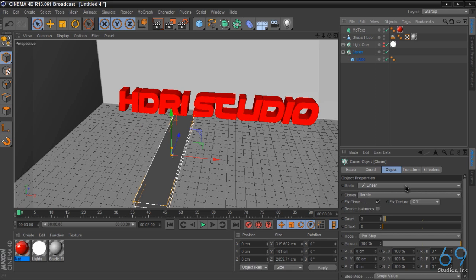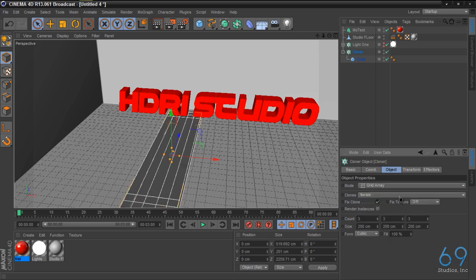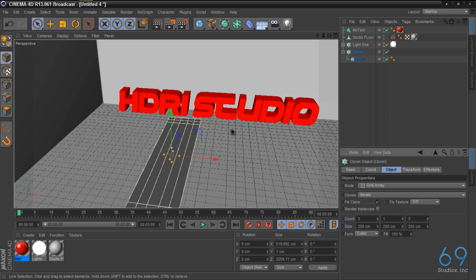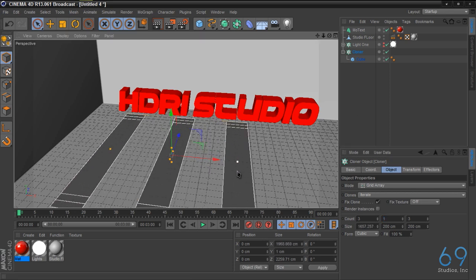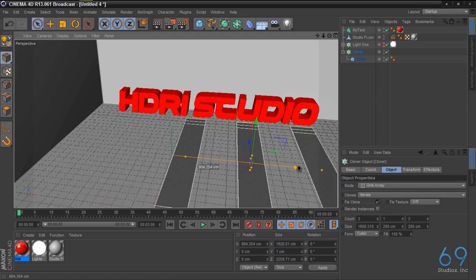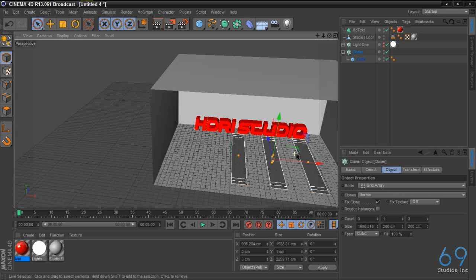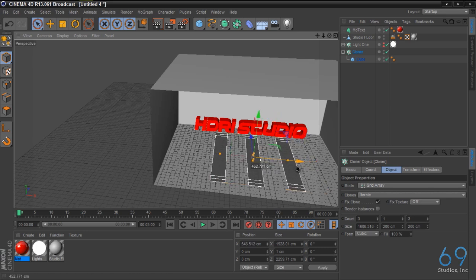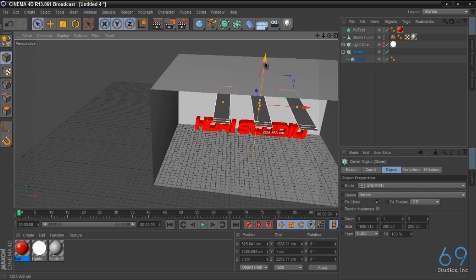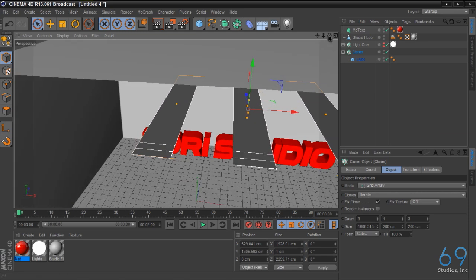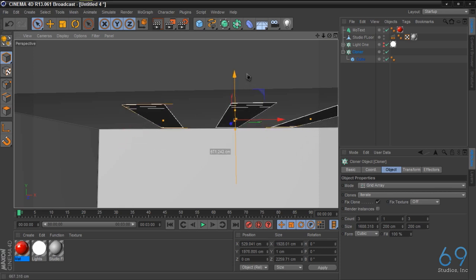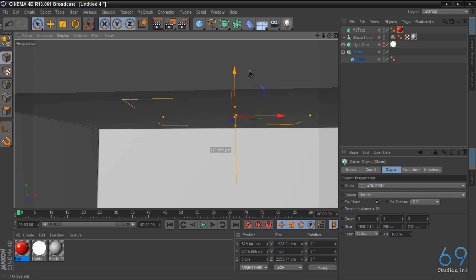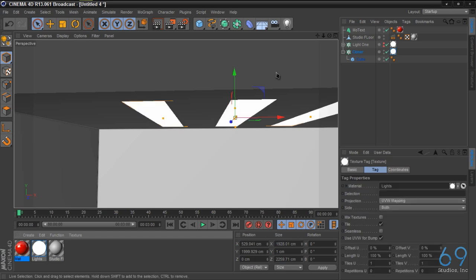Place back inside of another cloner object. Cloner mode grid array, 3, 1, 3. Split it up about right there. Let's go ahead and try to eyeball center this.